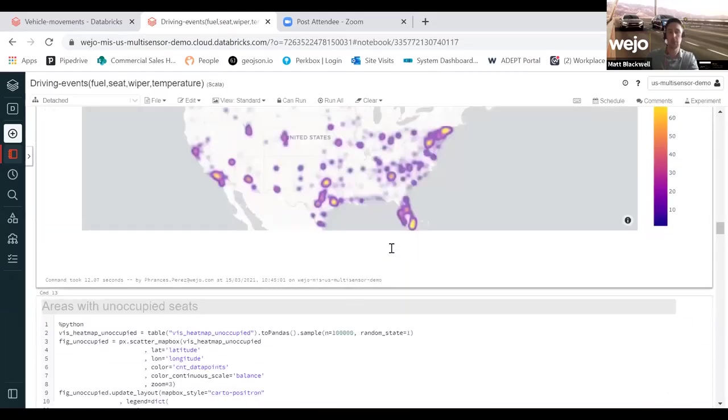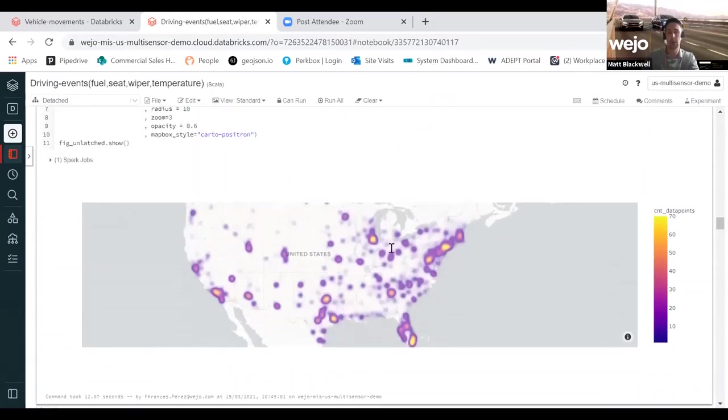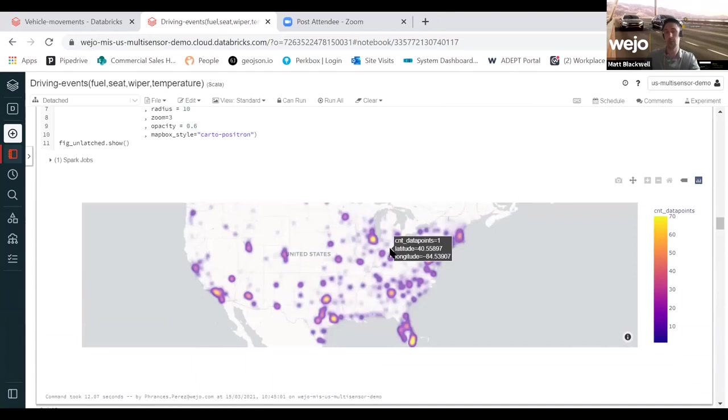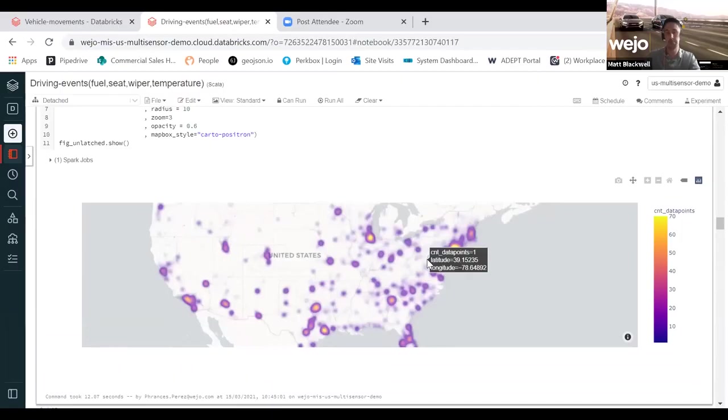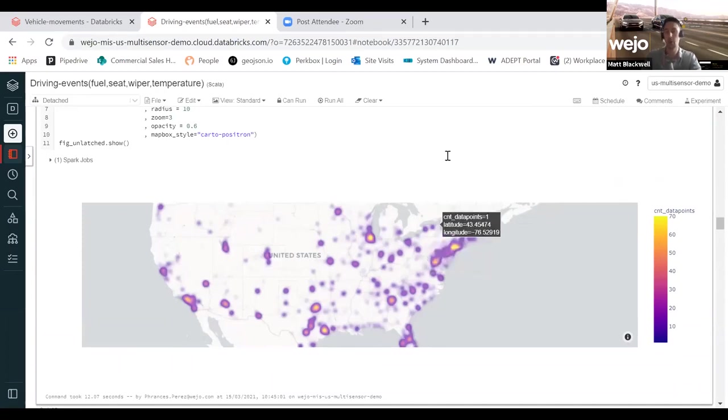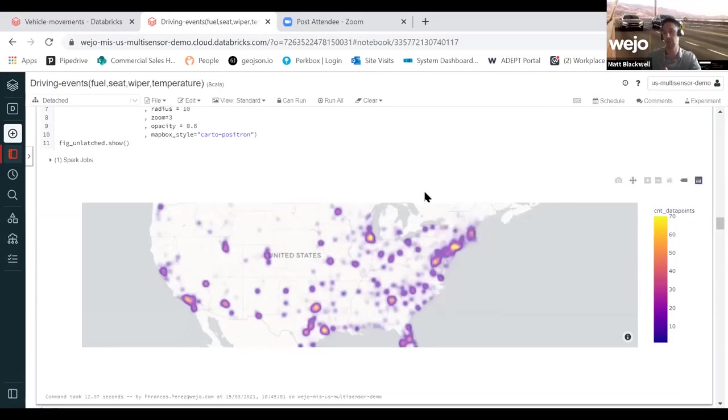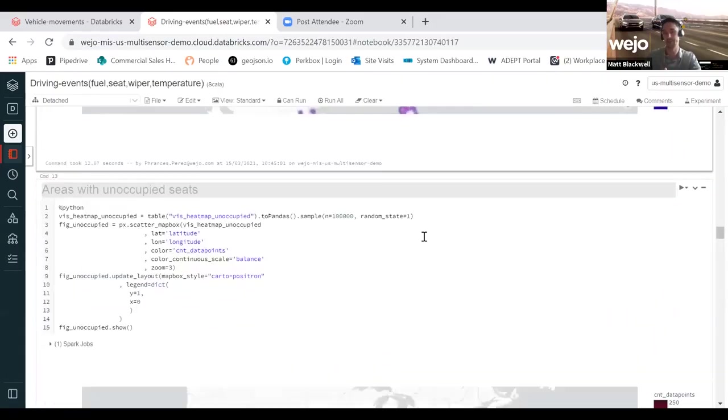I mentioned before that we leverage seatbelt status as well - seatbelt latch and unlatch. Because that's event driven, you can start to look at are there seatbelt latch and unlatch events happening on an interstate or freeway where people are reaching 70 miles an hour and then buckling their seatbelts up. That could be used to promote more seatbelt usage in a particular area. Across a lot of states, there are mandates to conduct these surveys every year.